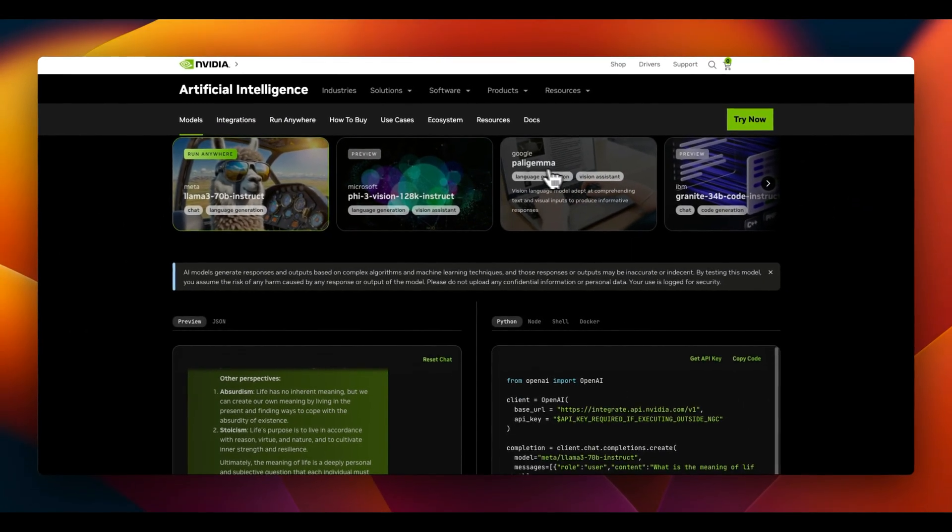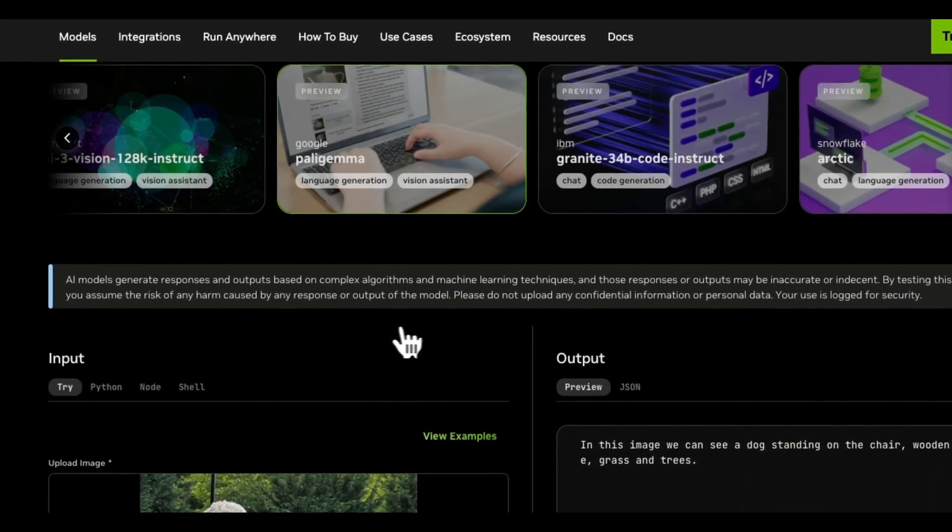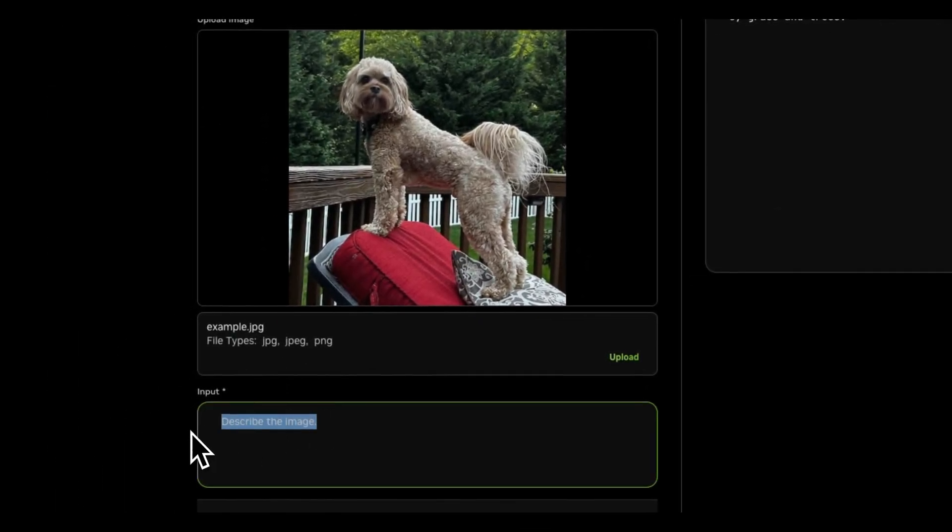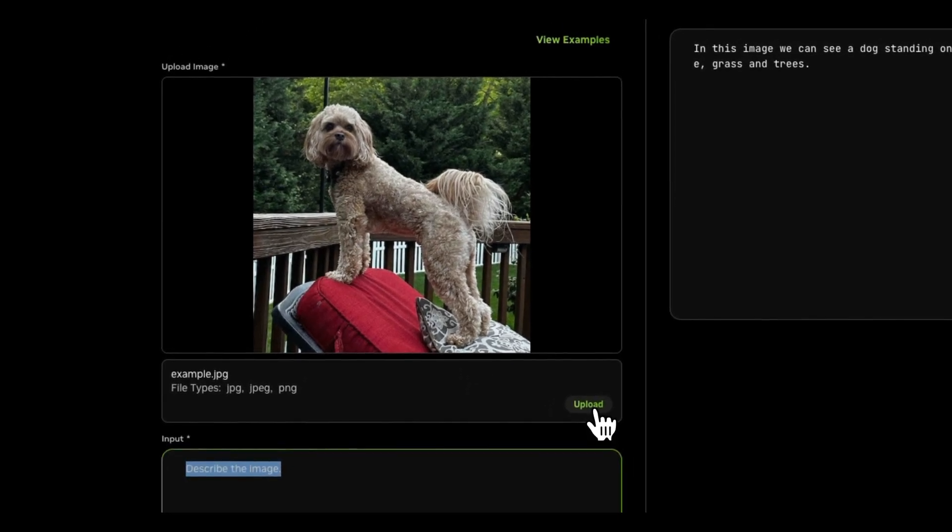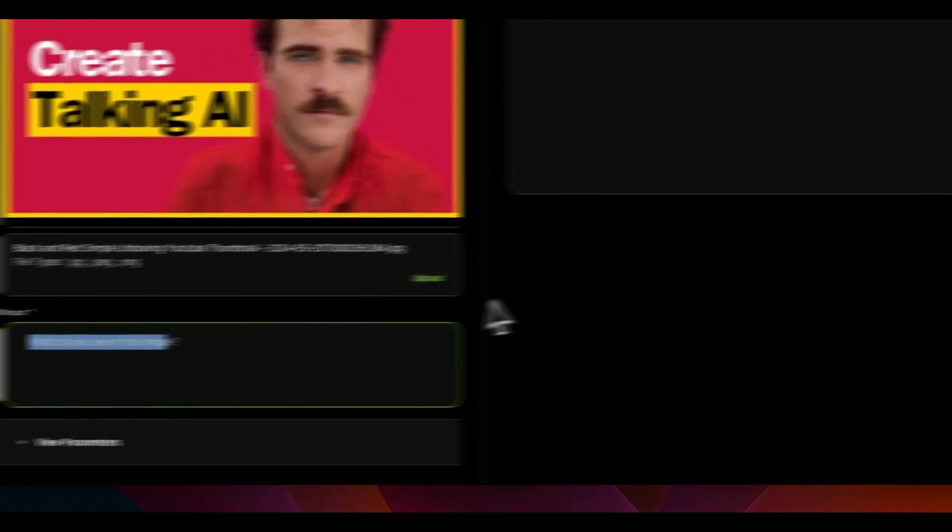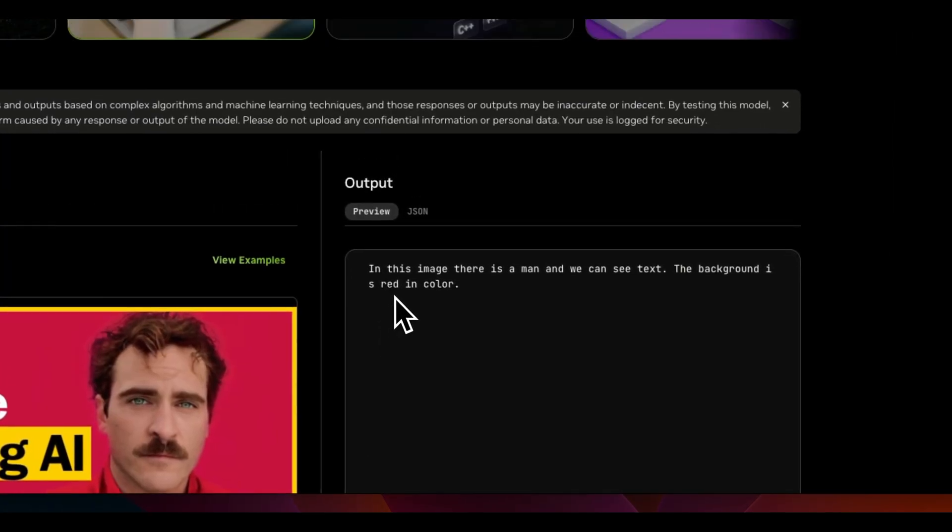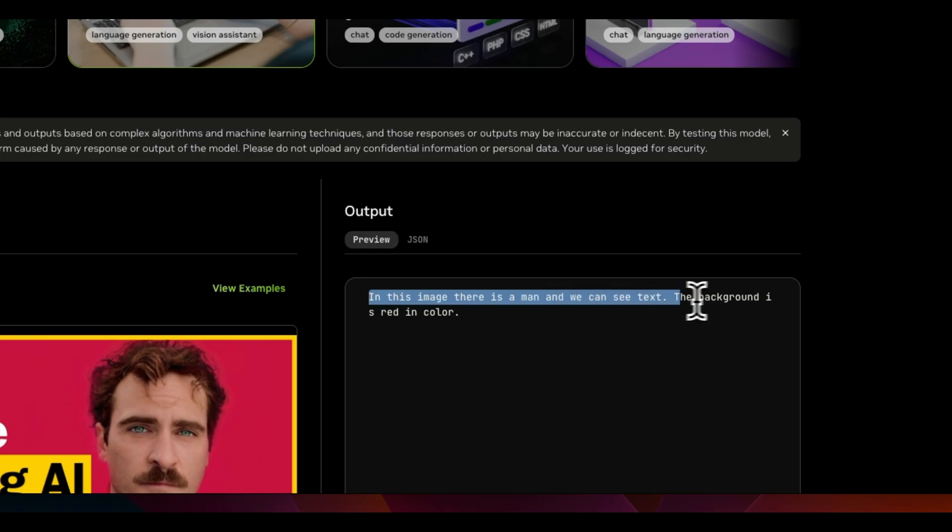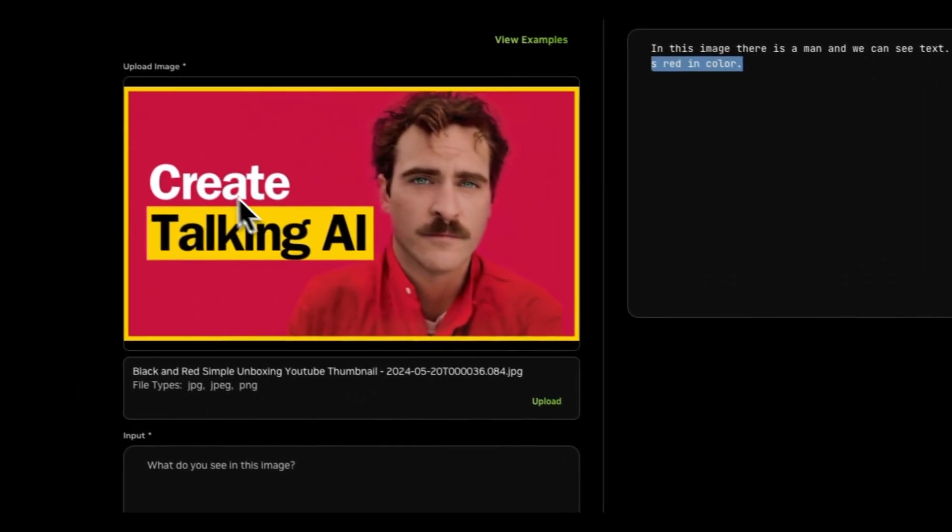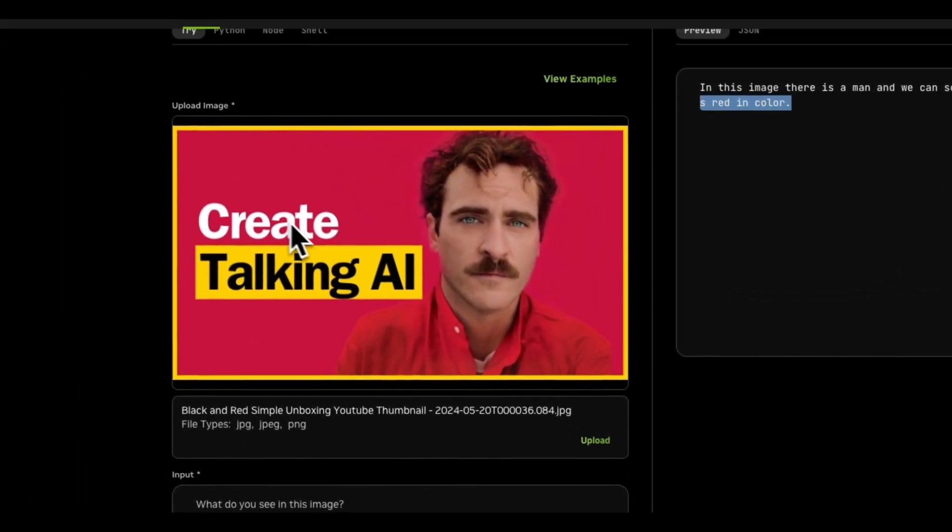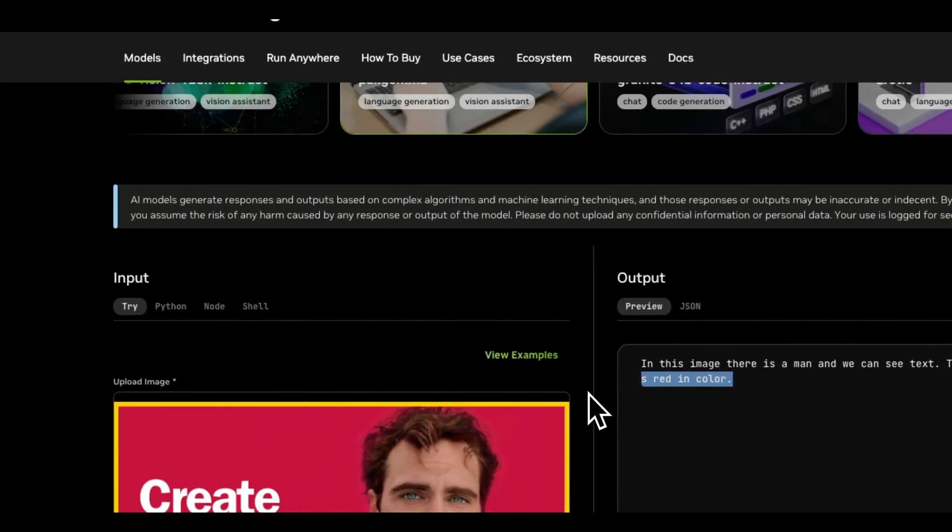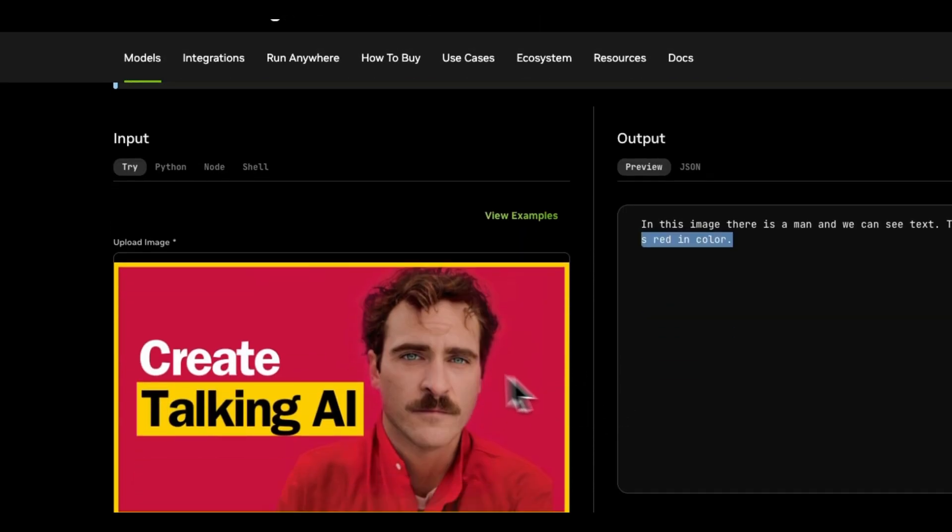Okay, let's look at another NIM. In this case, we're going to look at Polygamma. This is a vision language model. So for example, you can upload an image if you want by clicking on this button. Okay, so I uploaded one of my thumbnails and I said, what do you see in this image? And the Google's Polygamma model says in this image, there's a man and we can see text. The background is red in color, right? I think it didn't probably detect the text properly, but this is a quick example of you can actually start interacting with the NIMs and try them out in here.